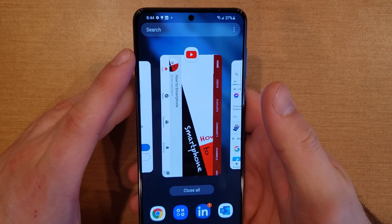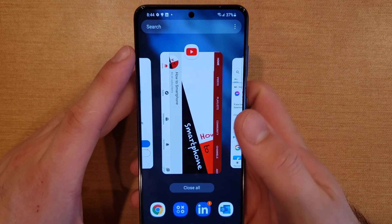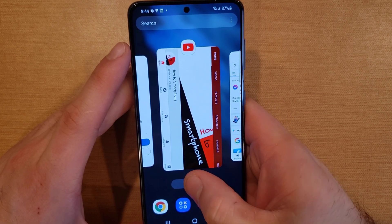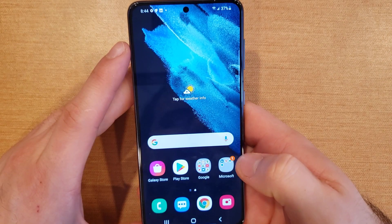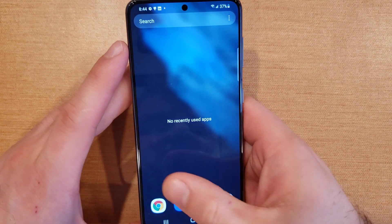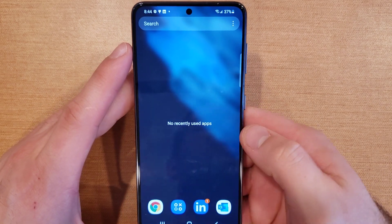Let's say you just want to get rid of one — you can go ahead and swipe up and get rid of that one. If you want to close them all, go ahead and hit the close all button. As you guys can see if I go back there it says no recently used apps.